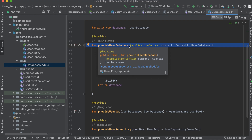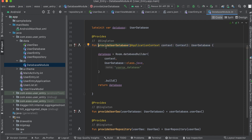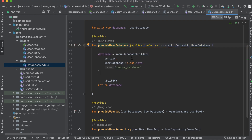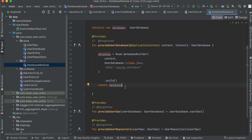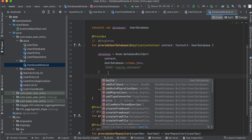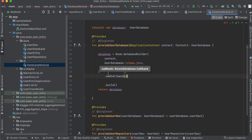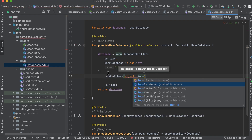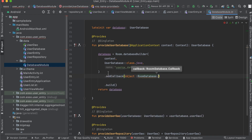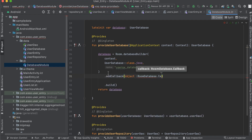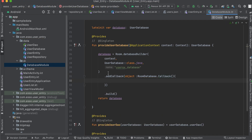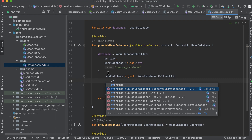We have a provide user database function to return our database. Here we need to add a callback object — RoomDatabase.Callback — and we are going to override the onCreate function.